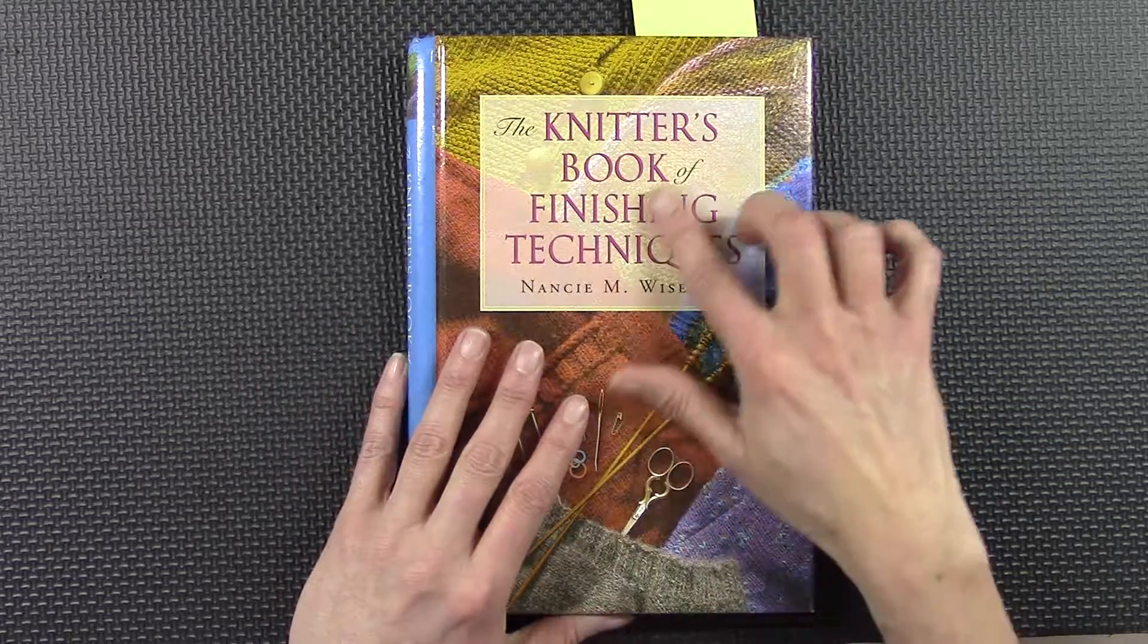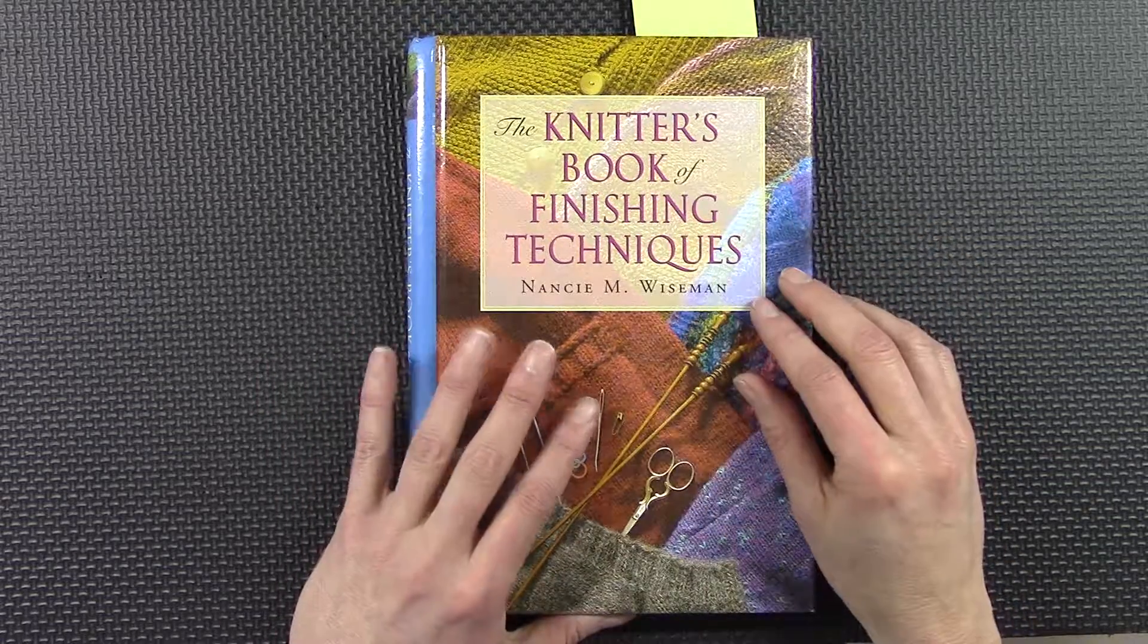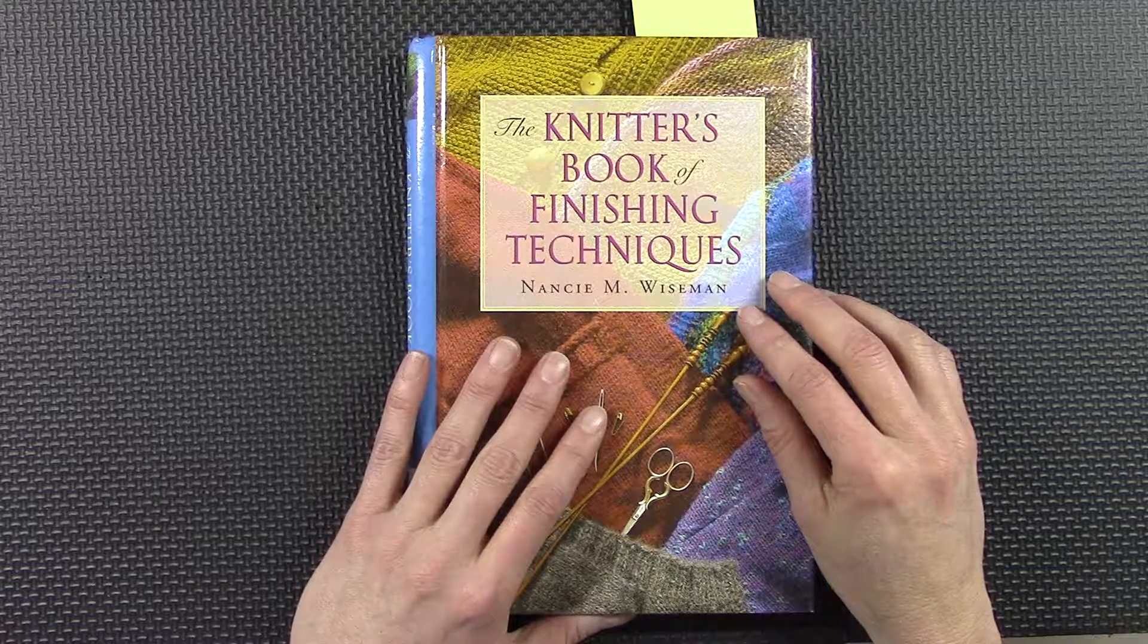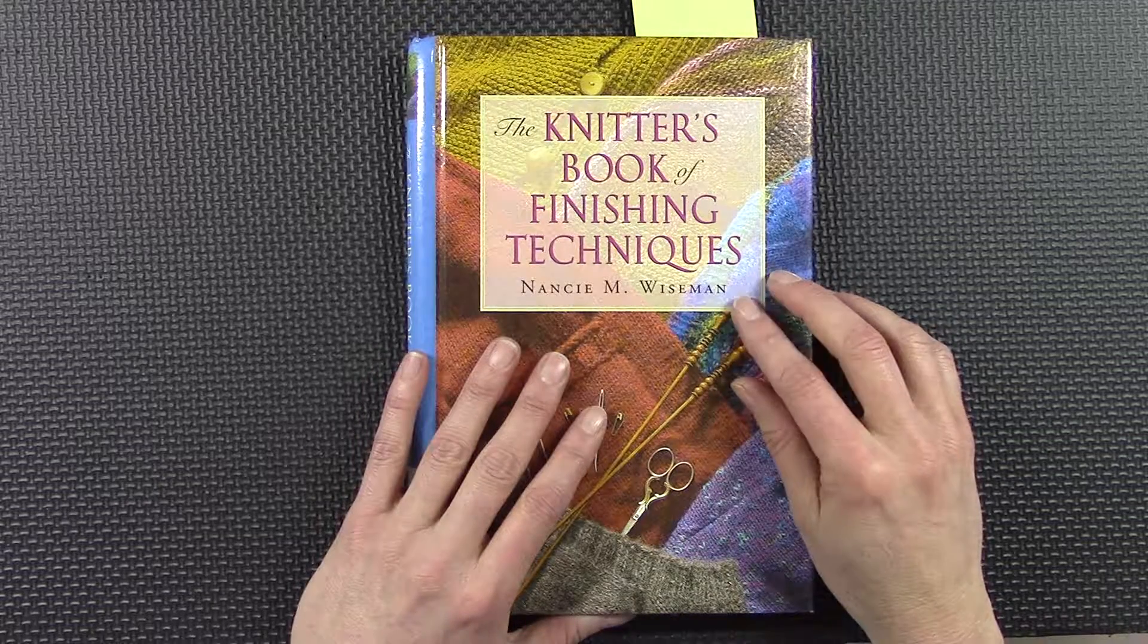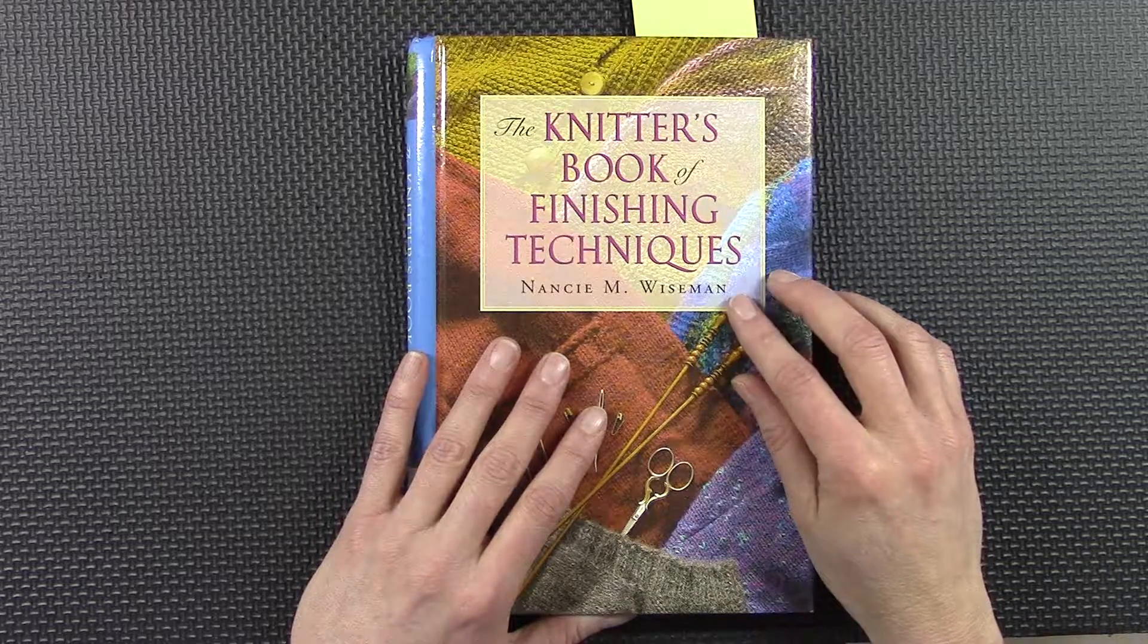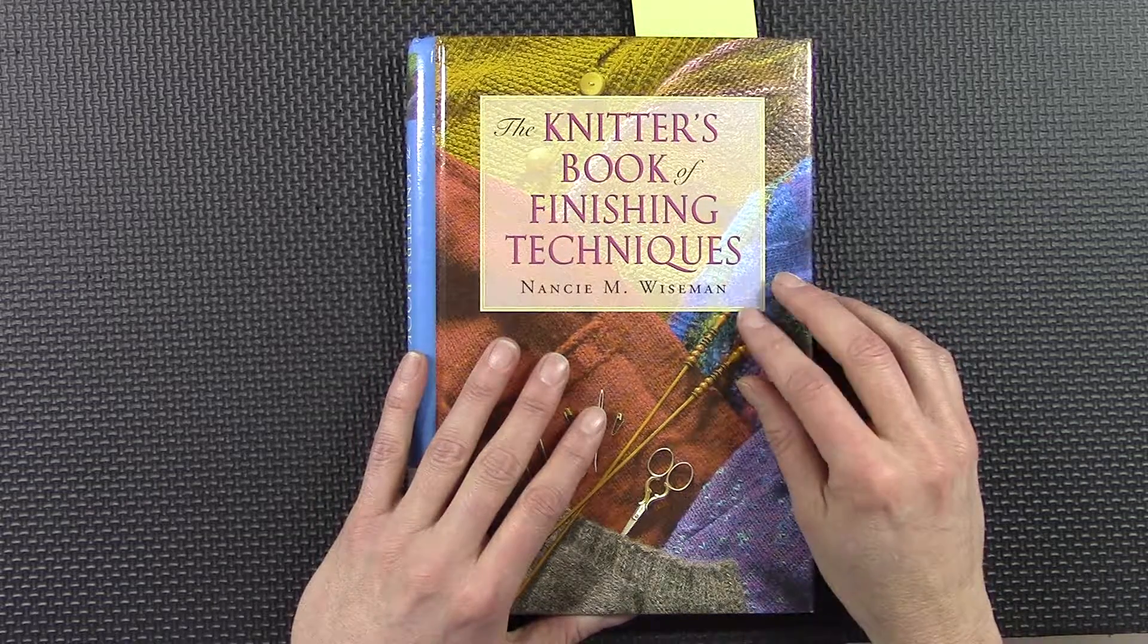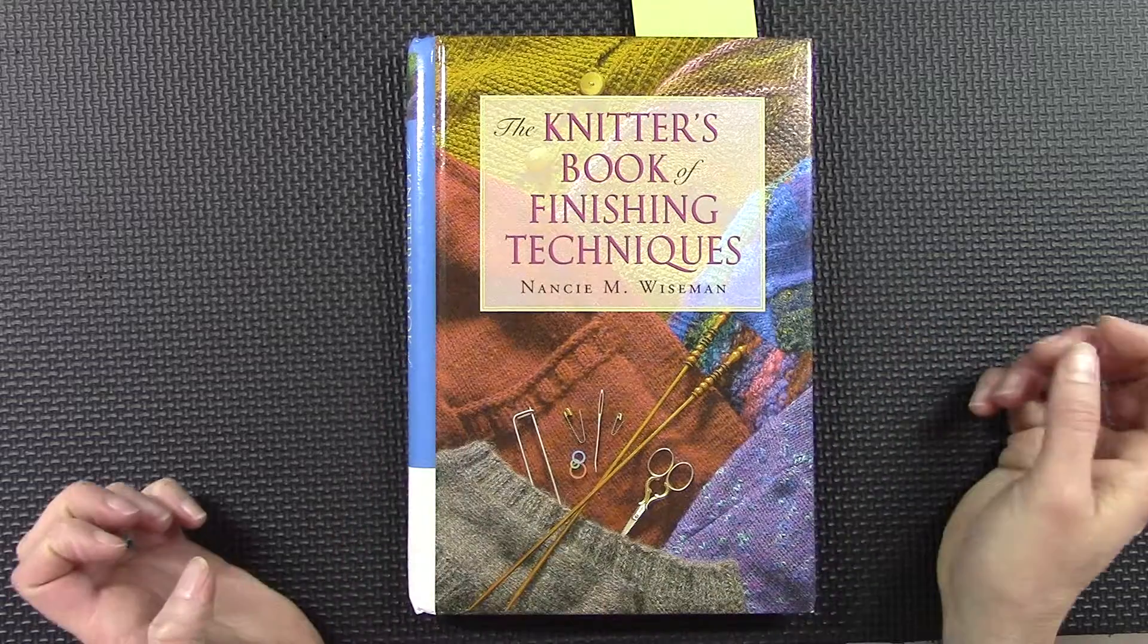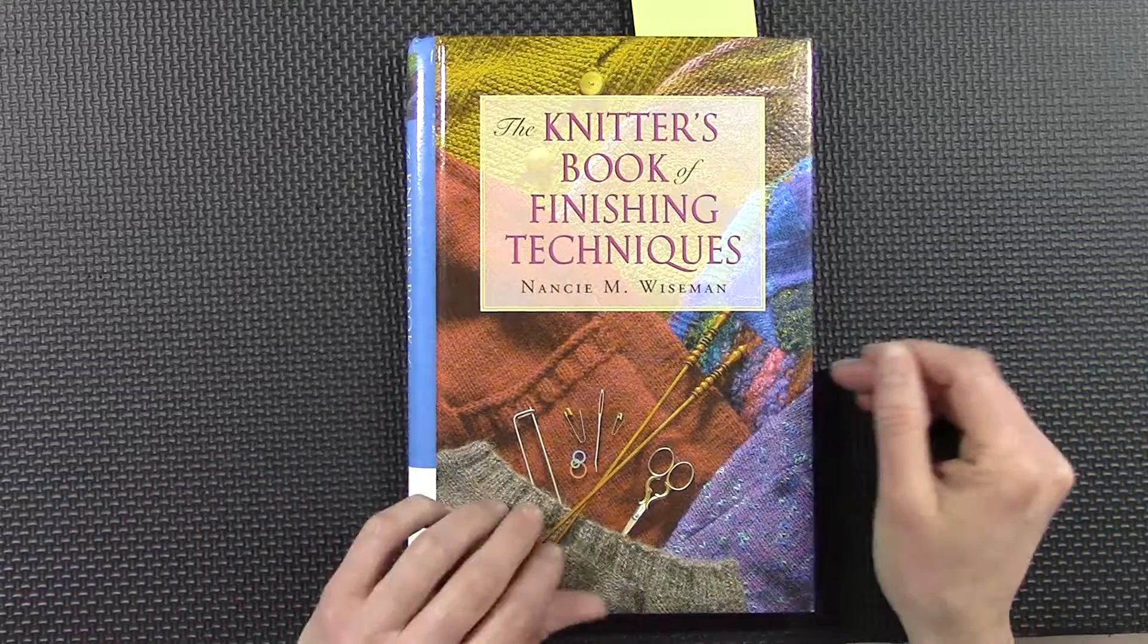I was looking for a book that just talked about finishing and I was very pleased with this purchase.